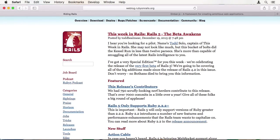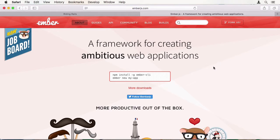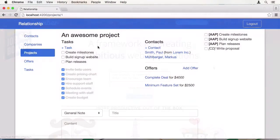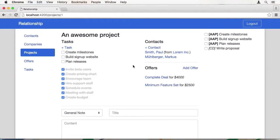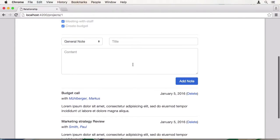In this Tutsplus course, we will be creating a full-fledged web application using Rails 5 and Ember.js, namely a customer relationship management system.